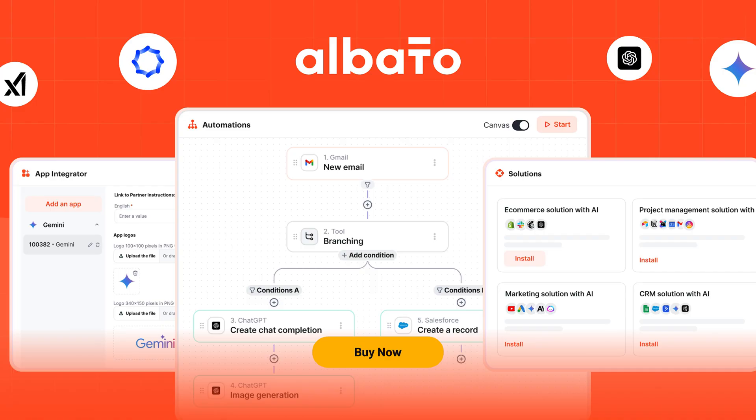With Elbato, you can connect your tools, automate your workflows, and let AI handle the busy work so you can stay focused on what actually moves your business forward. Stop wasting time on manual tasks. Click buy now to grab lifetime access to Elbato today.